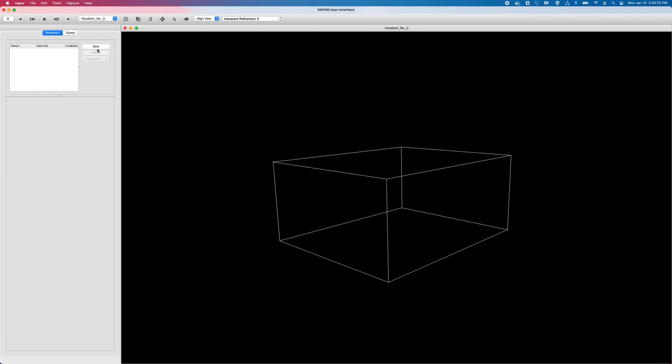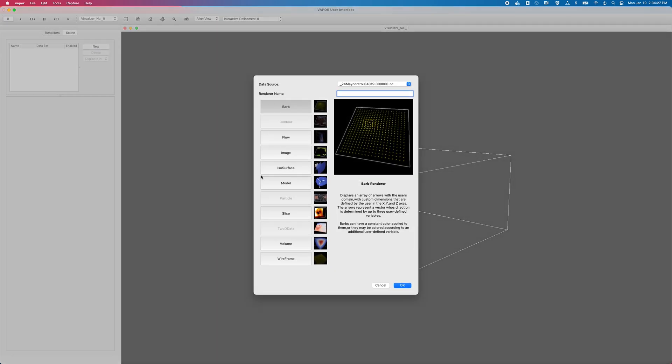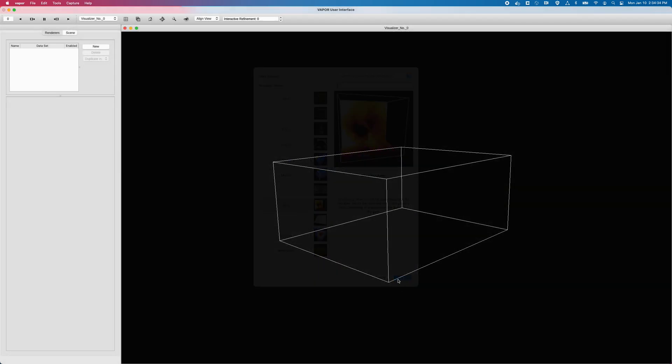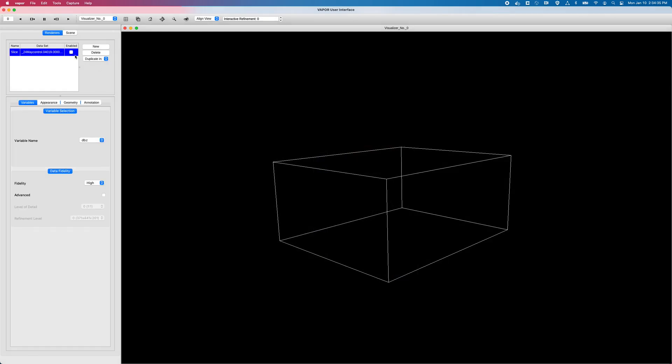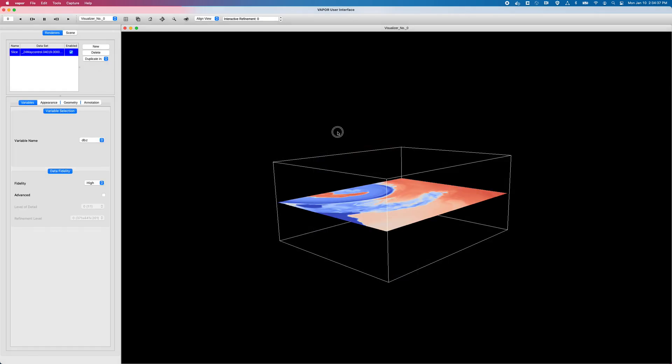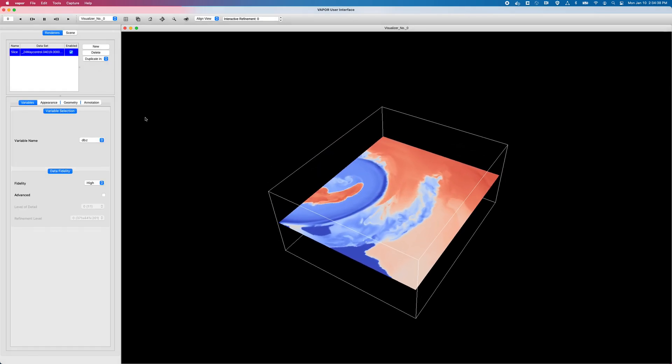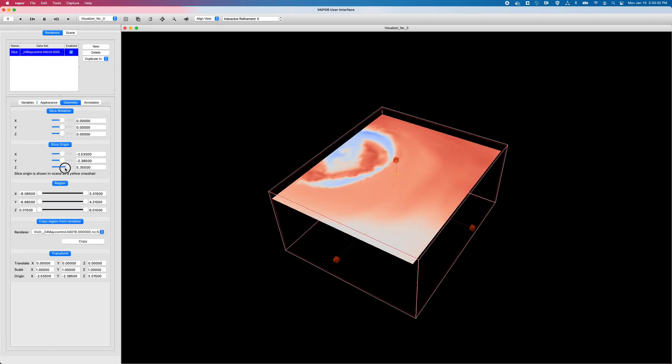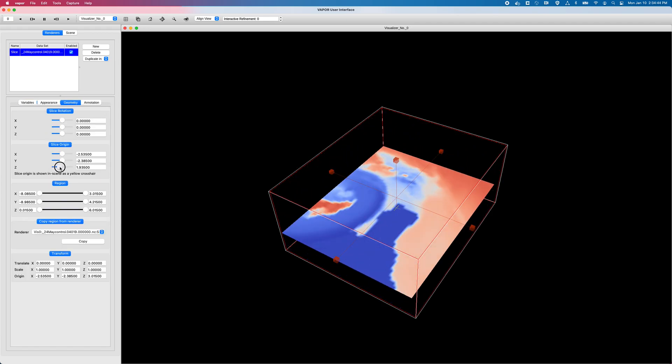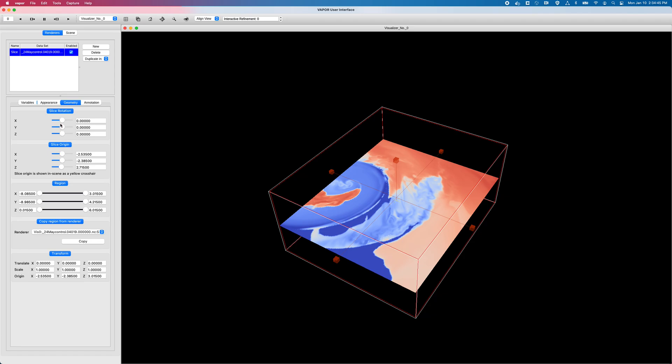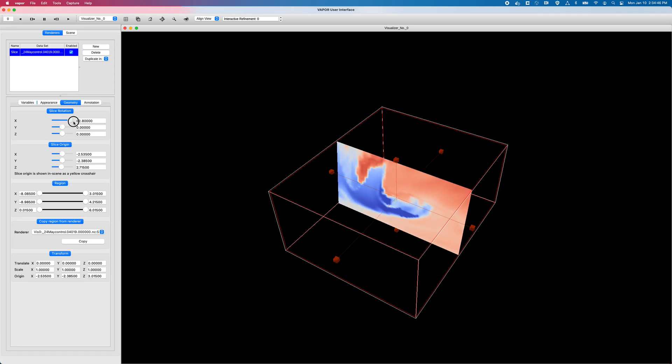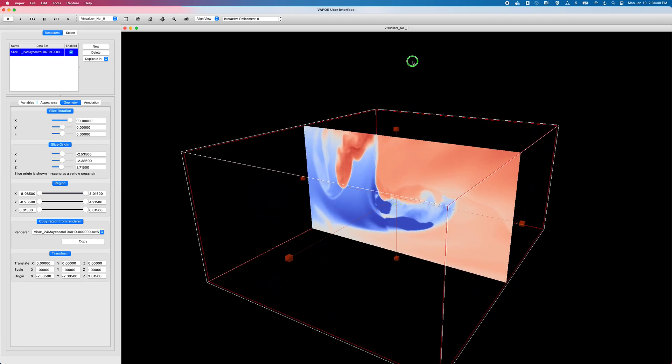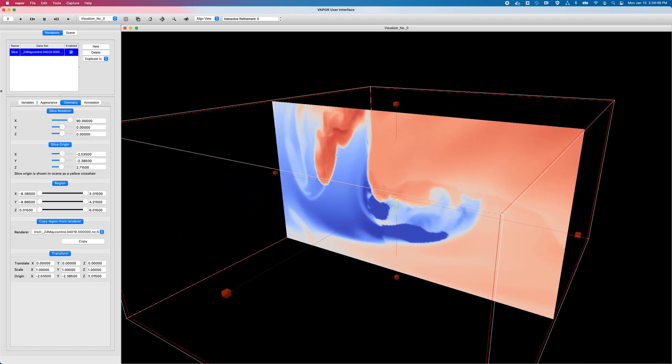And I'm going to start by clicking on new, and for demonstration purposes, I'm going to create a new renderer, and I'll go with a slice renderer. So I'll click on slice, click on OK, click on this checkbox to enable my slice, and there it is. I can go to my geometry tab, and move it up and down, and rotate it, but you get the idea. There is my first slice.